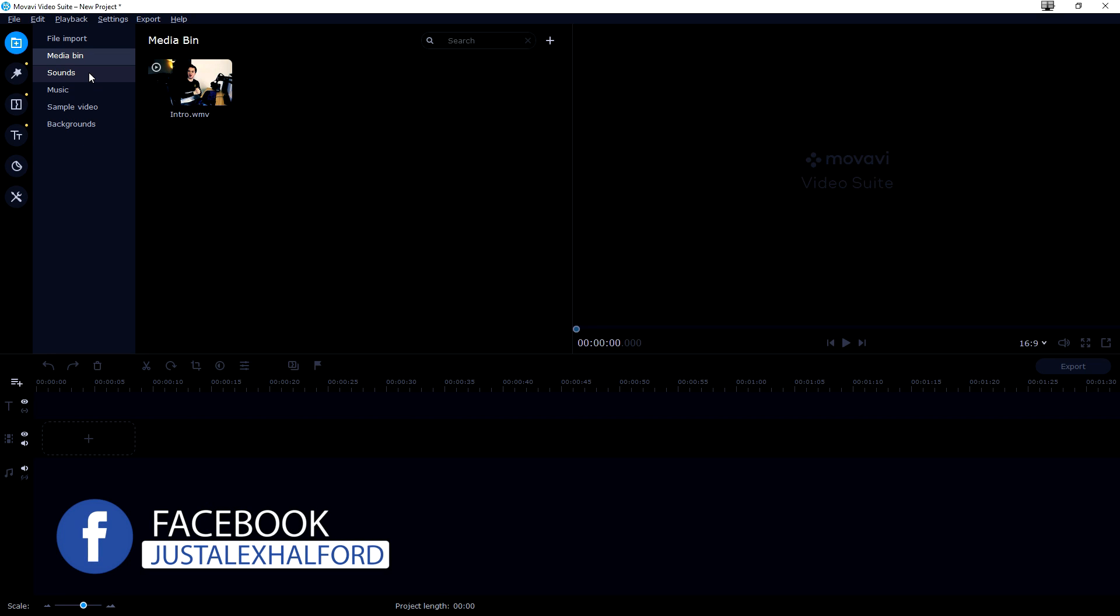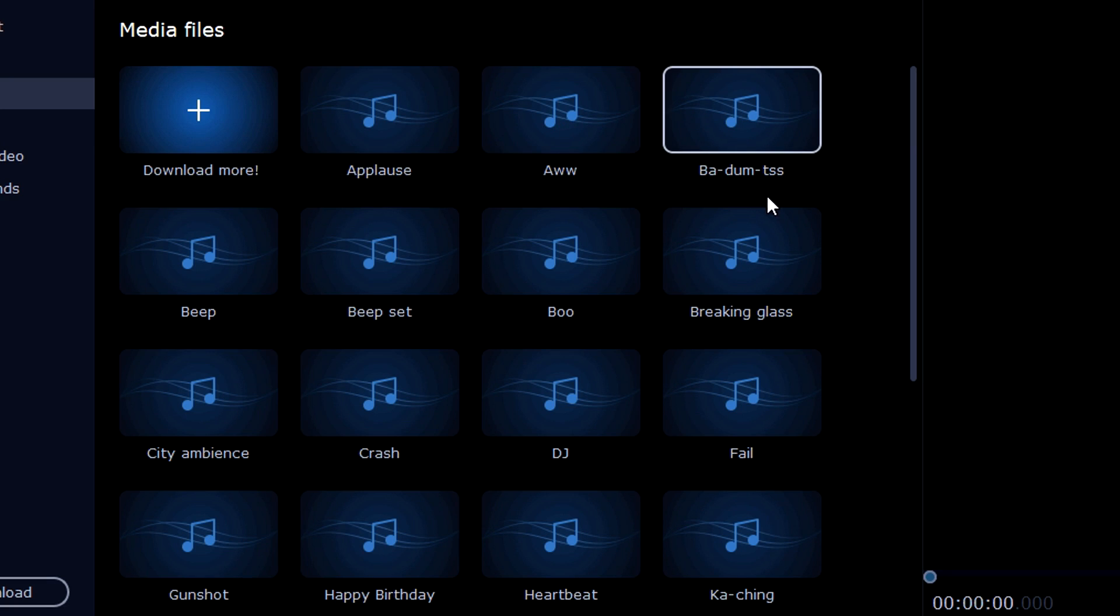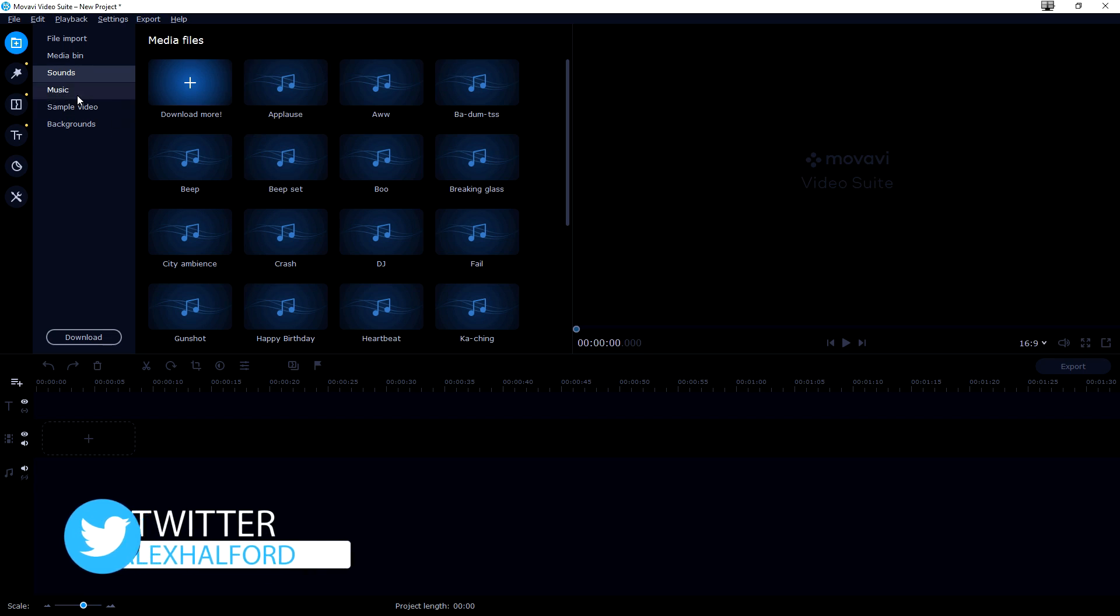It's really cool that we also have sounds in it. For example, an applause, when you make a joke, breaking glass, beeps, all that.